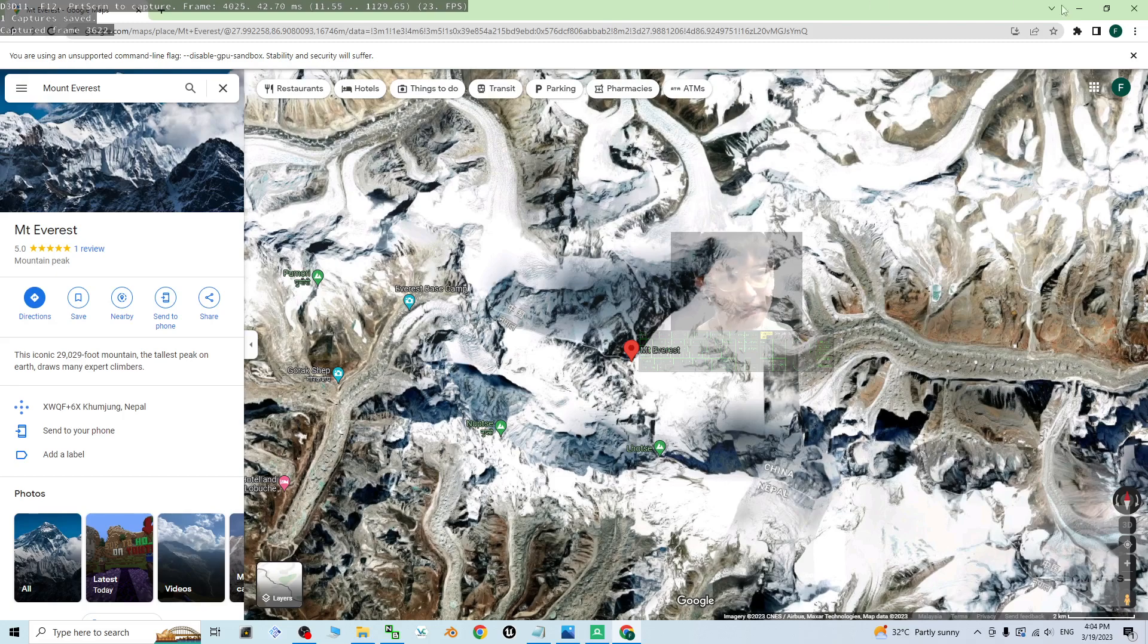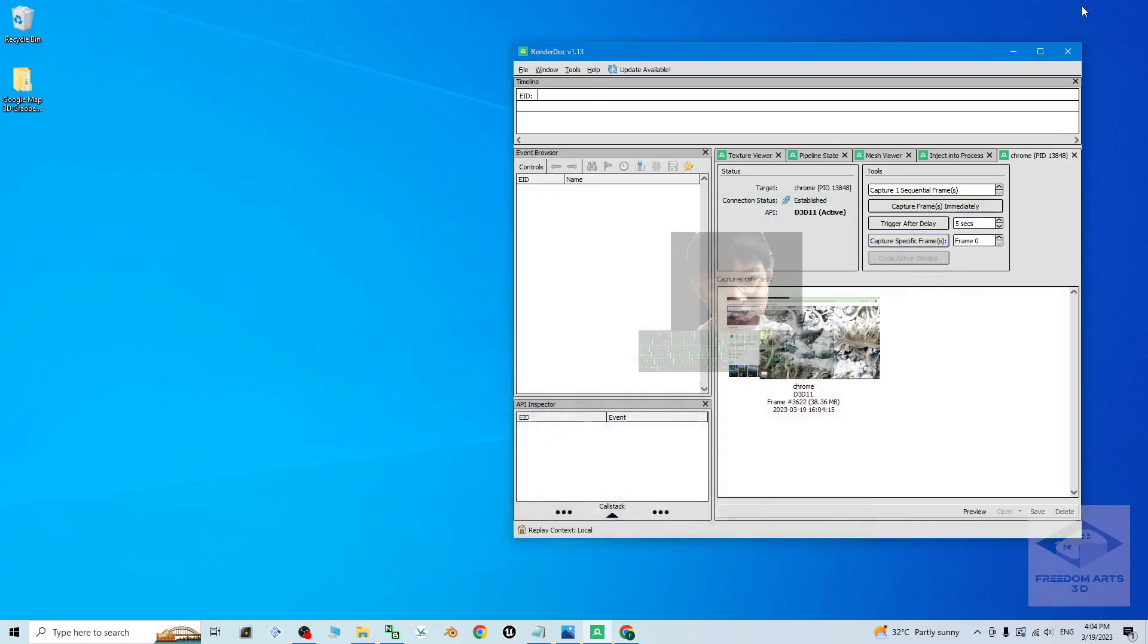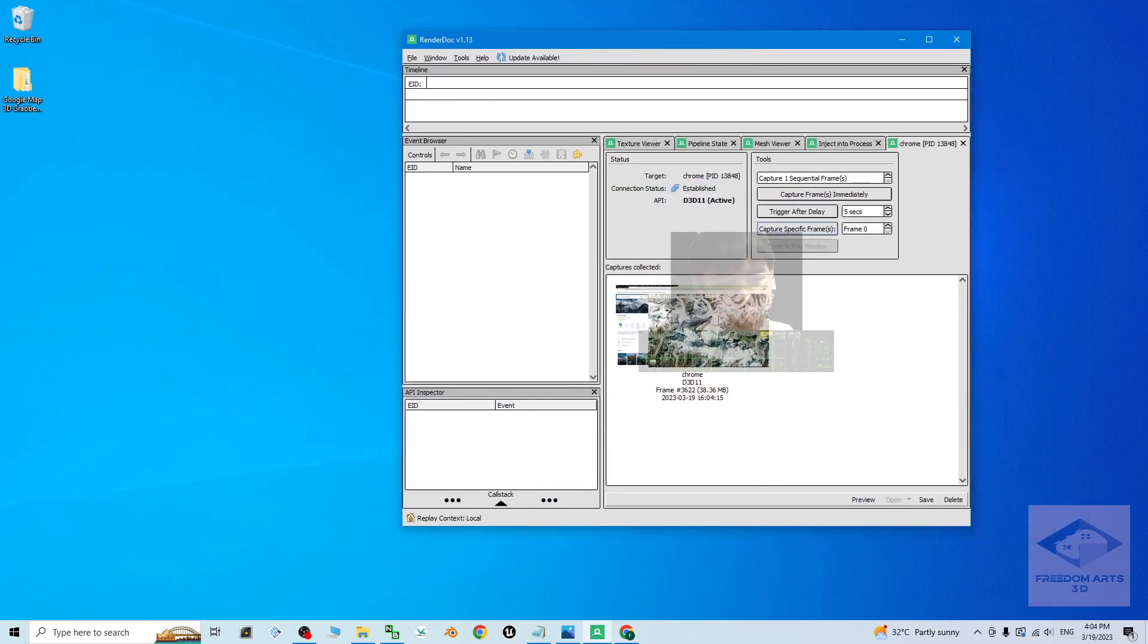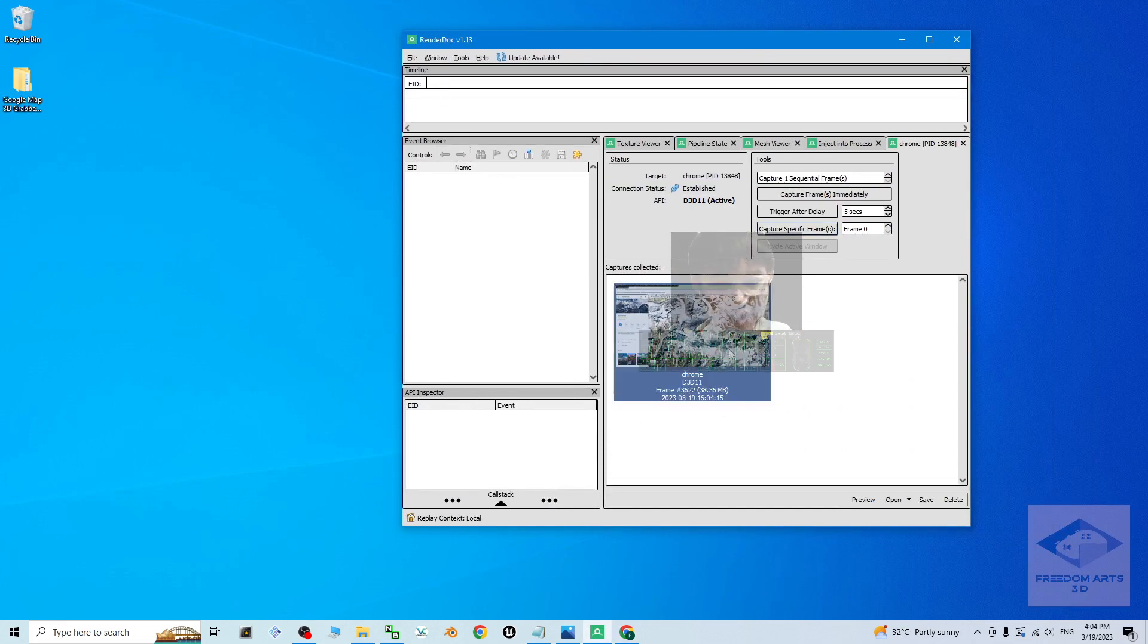Once done this step, you can just minimize it. You should be able to see that in your render dock, version 1.13, it have this. That means you already successfully capture.